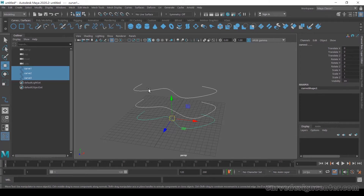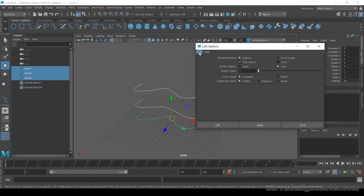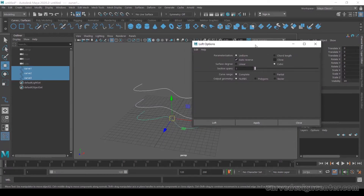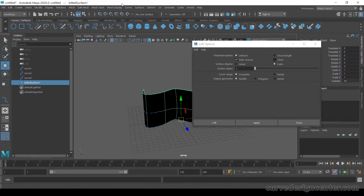Select all the curves in order, then go to Surface > LOF settings. First reset the settings. The first parameter is Uniform. There is a checkbox for Auto Reverse — we will discuss that. Make sure Section Span is set to 1, then click Apply. If the surface appears dark, select it and go to Surface > Reverse Direction to fix it.